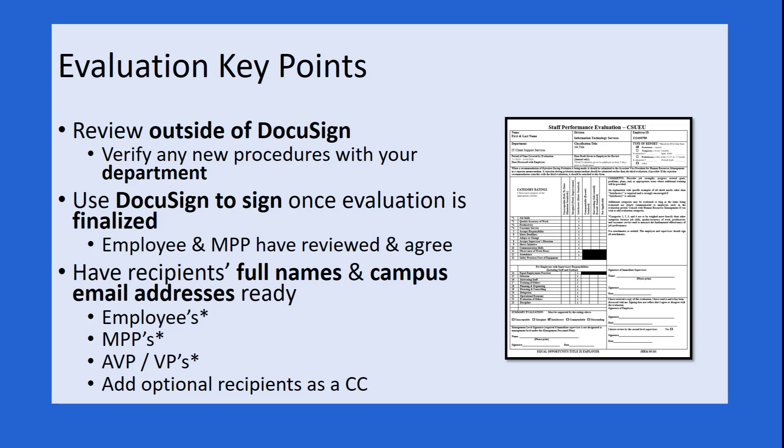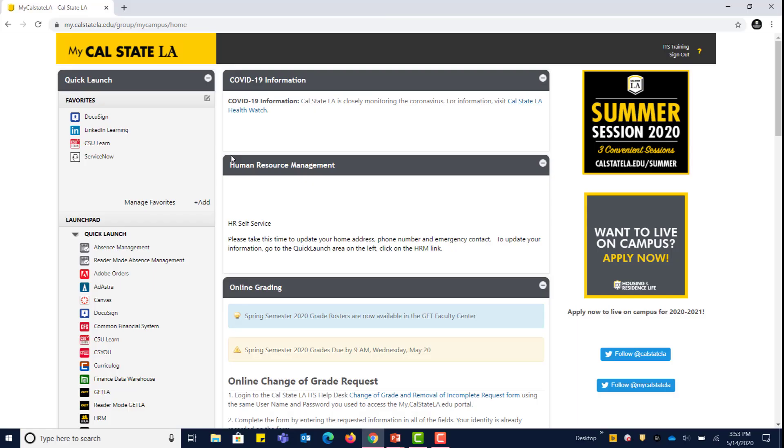Keep in mind that you should have the employee's full name and campus email address ready, as well as your own, the MPP's, and the VP's vice president or the associate vice president. You can also keep at hand any optional recipients that you might want to add as a carbon copy. Without further ado, we are going to go ahead and log in to DocuSign now. I've pulled up the portal here, and once you're logged into the portal, you can go ahead and click DocuSign.